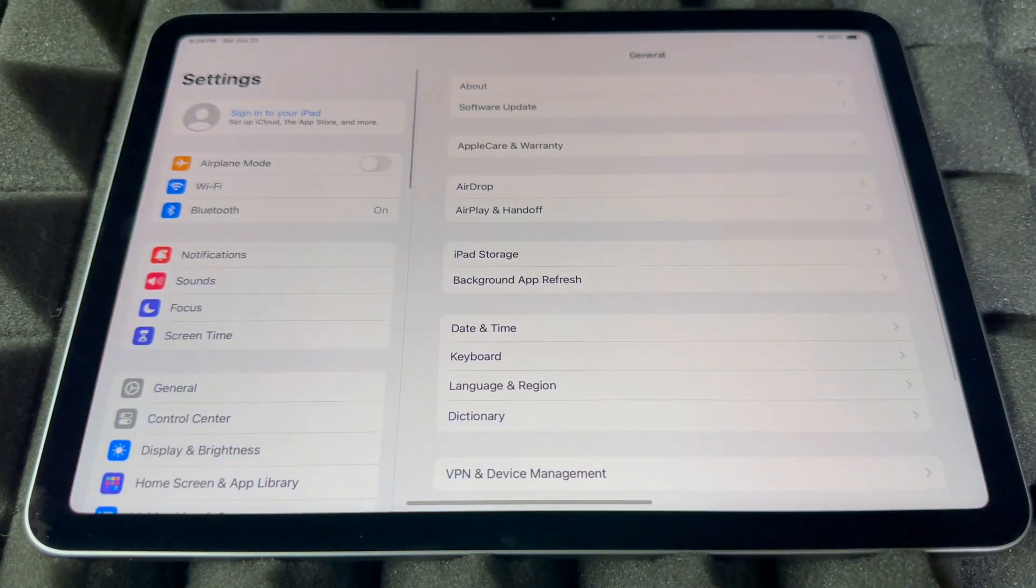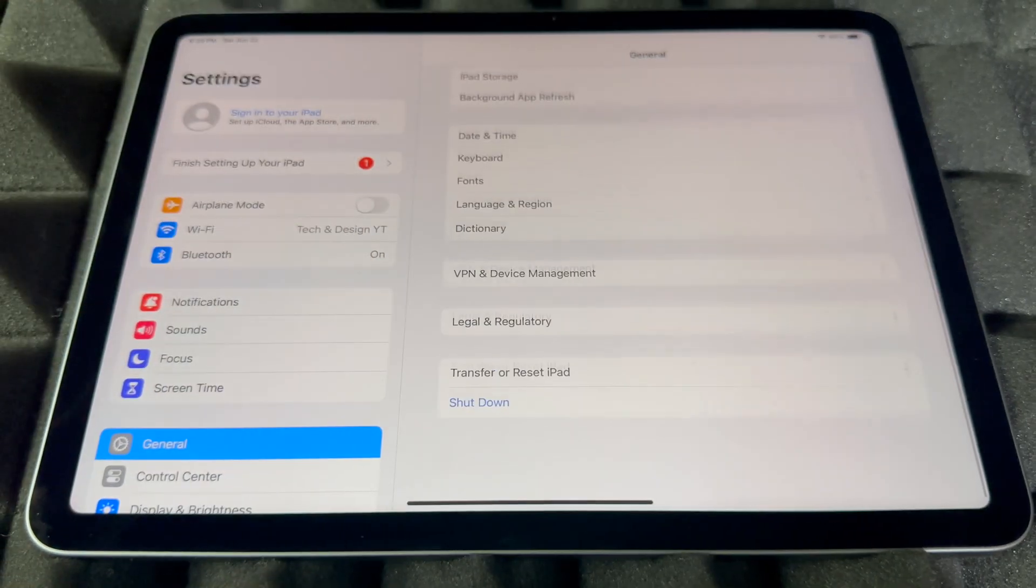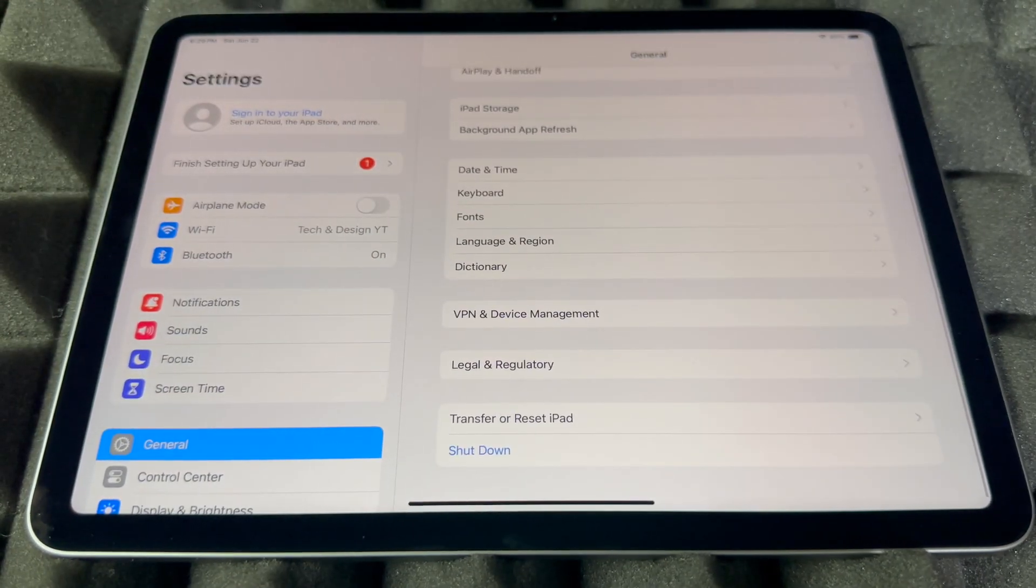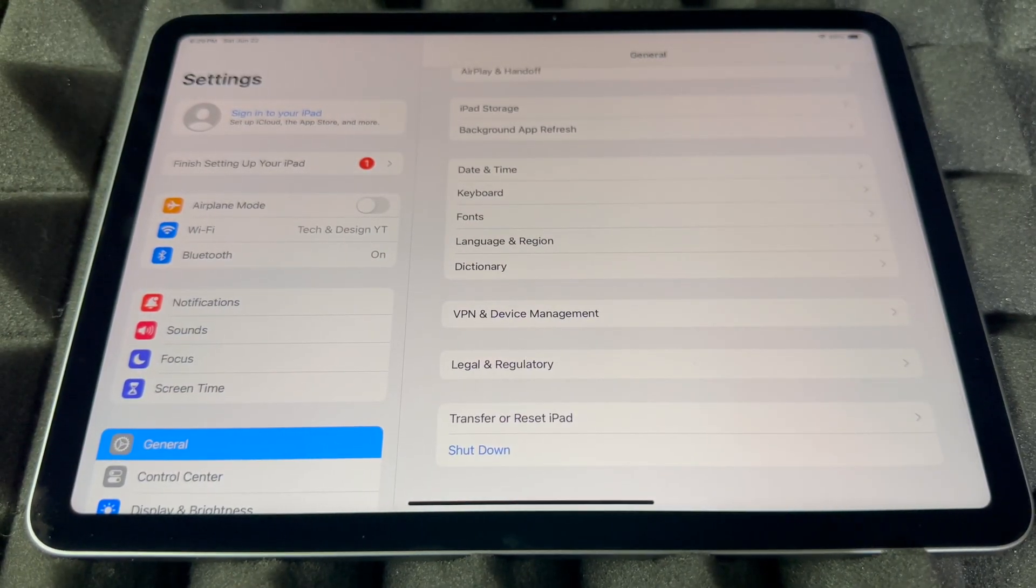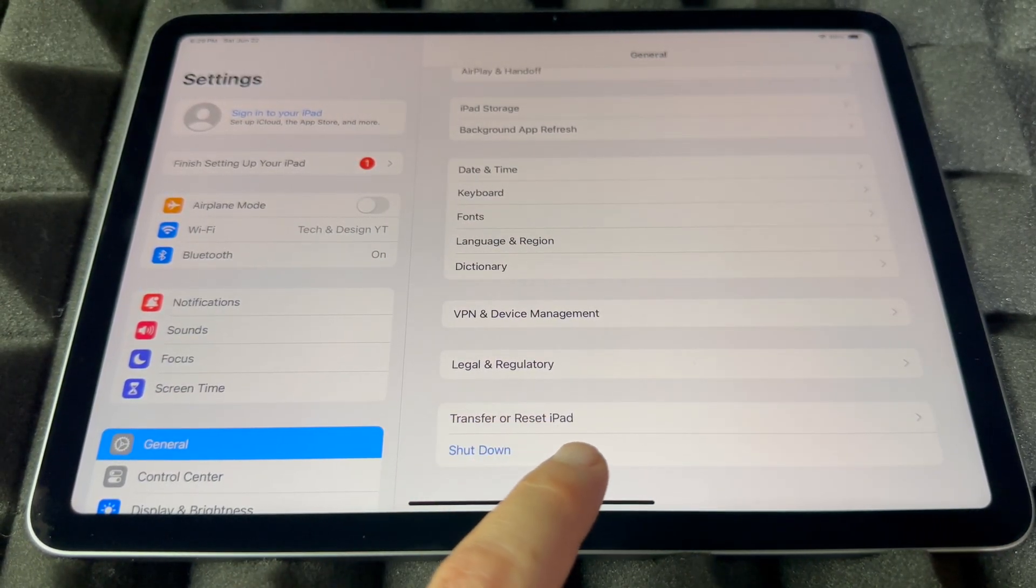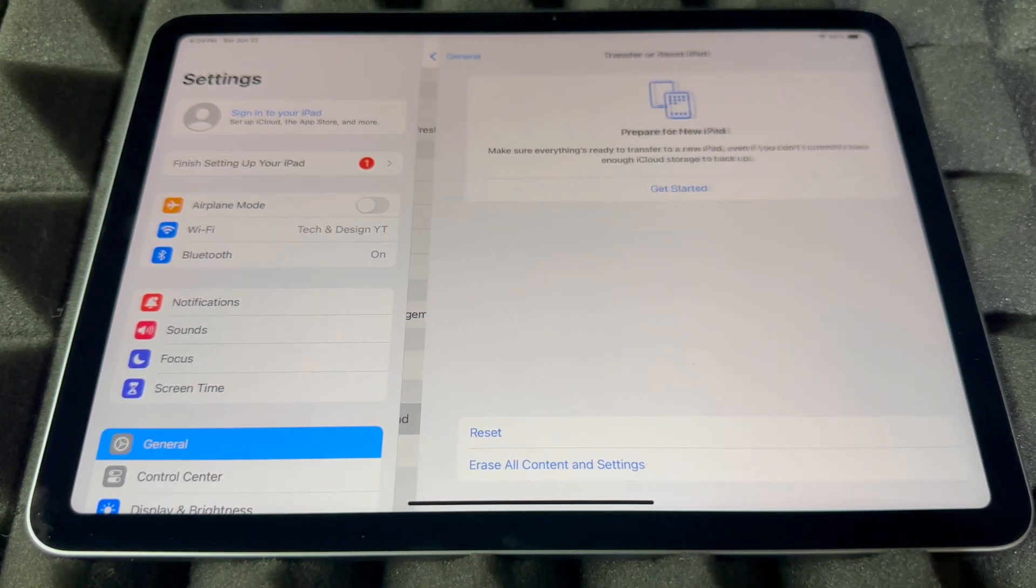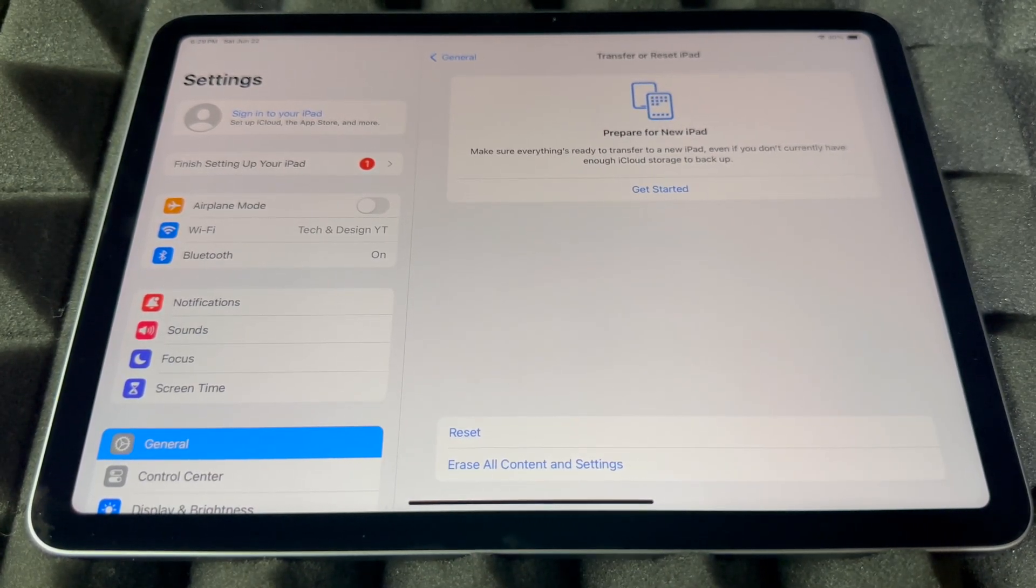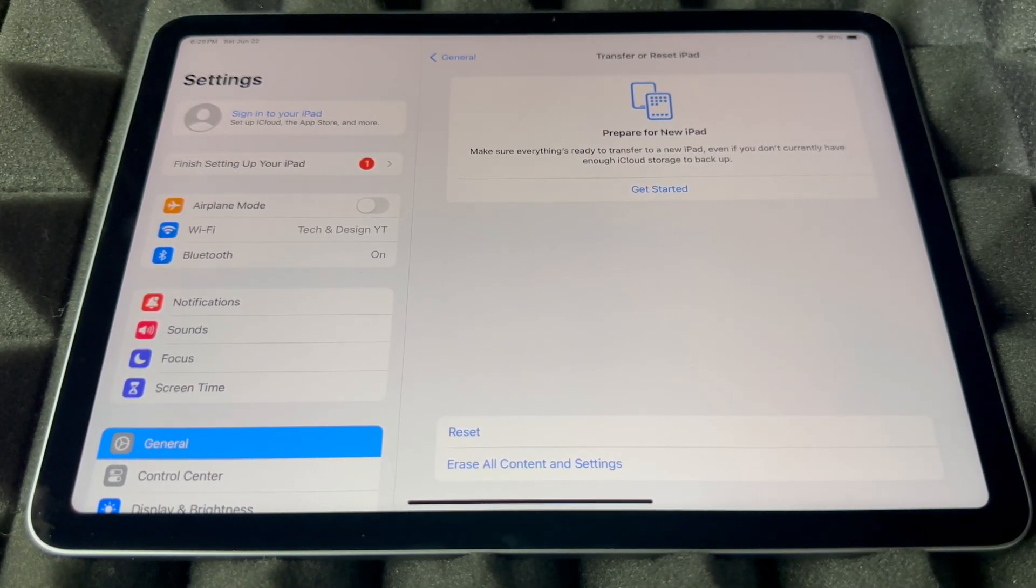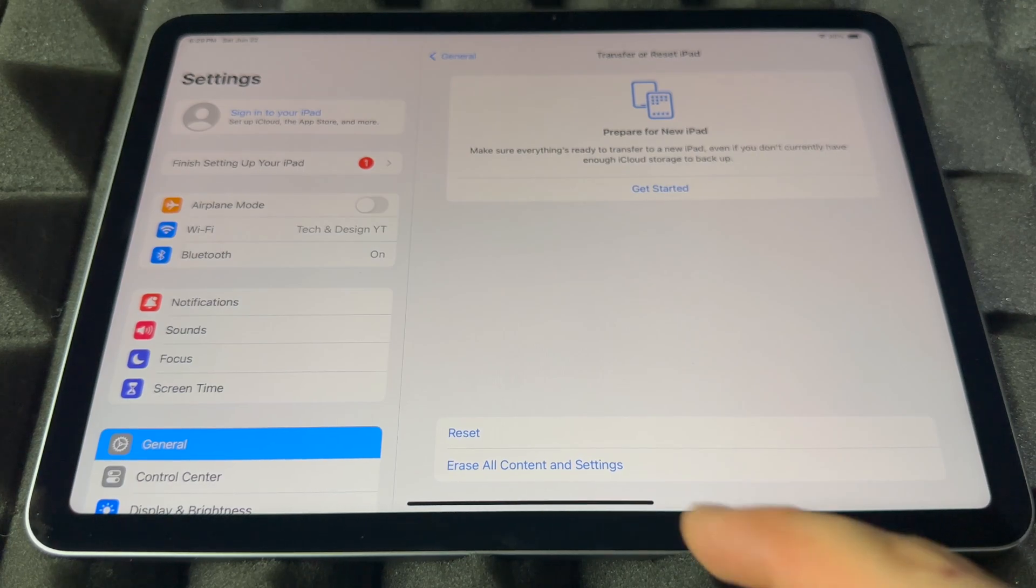Under your Settings, and these are the same instructions for every iPad there is out there, you're just going to see Transfer or Reset iPad. Tap on Transfer Reset.